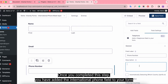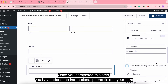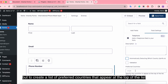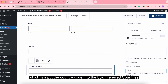Once you've completed this step, you have added the international phone field to your form. But to create a list of preferred countries that appear at the top of the list, you must do one more step: click the country code into the preferred countries box.